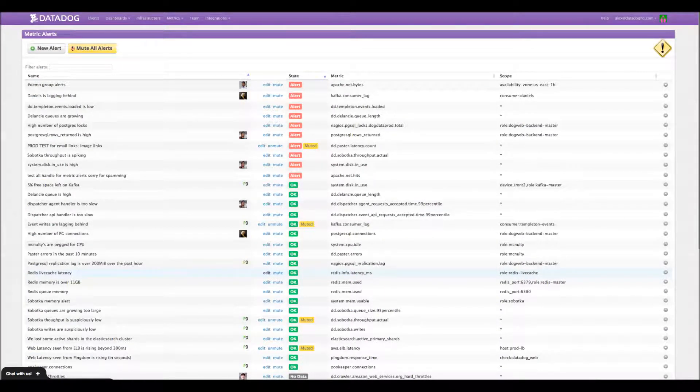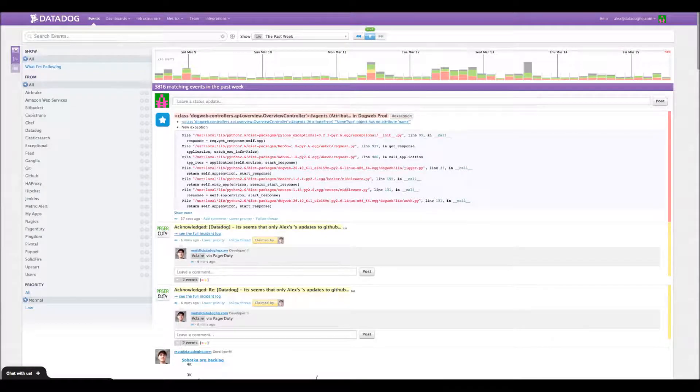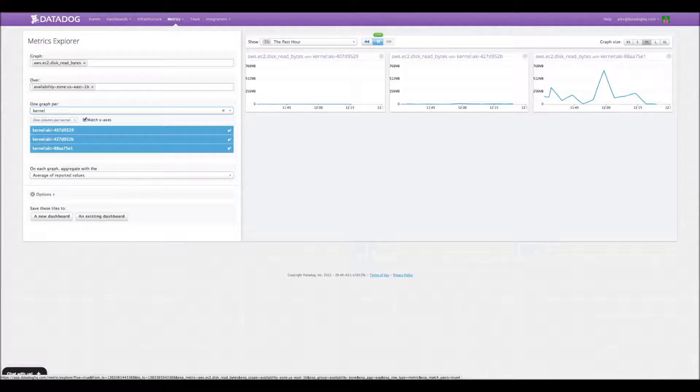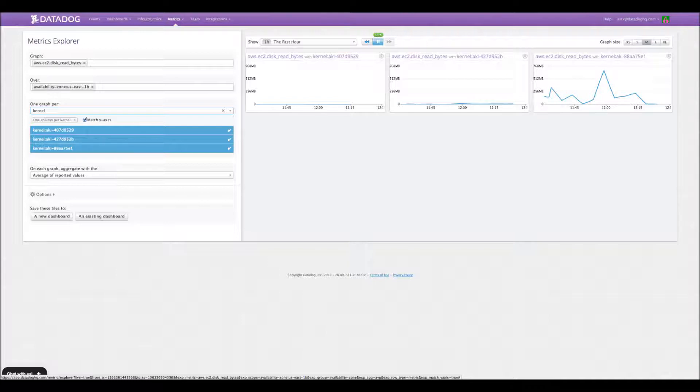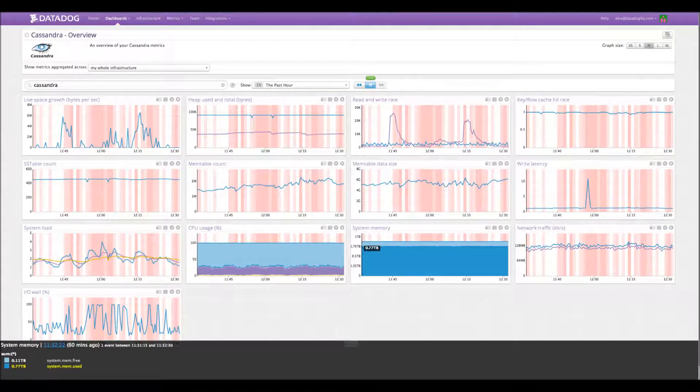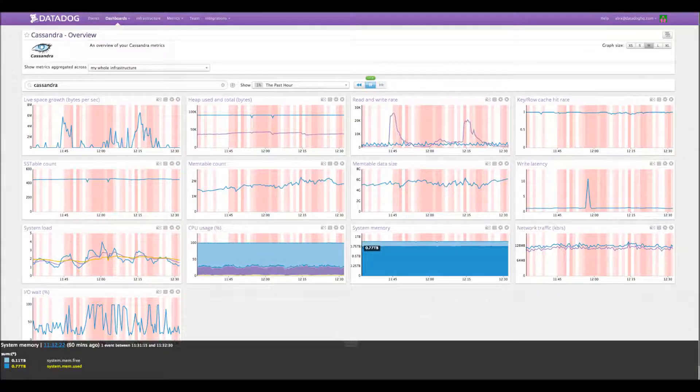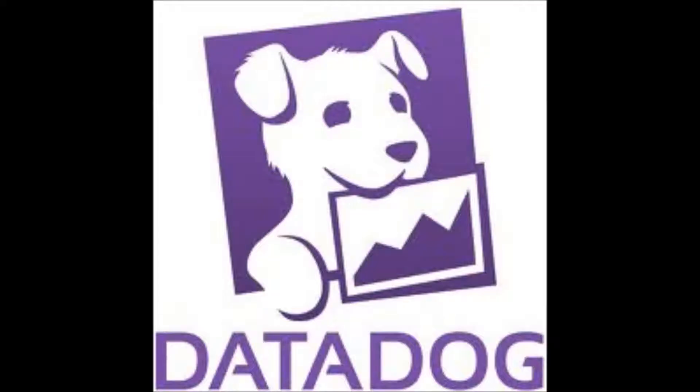And then overlay that with metrics and events from the various SaaS services that you may be using. So for instance, GitHub, PagerDuty, Pingdom, et cetera. And some of these tools you may be using for doing source control, other tools you may be using to monitor site availability or escalations. So we bring in data from all these things together.